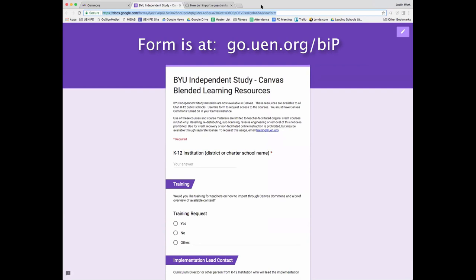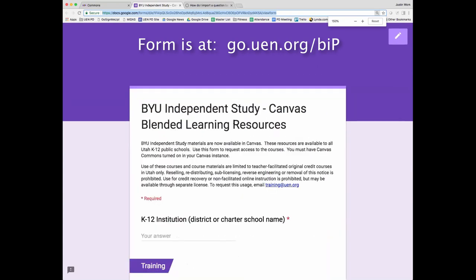One important piece to note is that when we license this, we have specific licensing agreements with BYU. These materials are available for teacher-facilitated original credit courses in Utah only. You cannot resell, redistribute, sublicense, or reverse engineer. This copy agreement needs to stay on the course when you download it from Commons. We have also only licensed this for blended learning environments, so it is not to be used for credit recovery or online instruction.